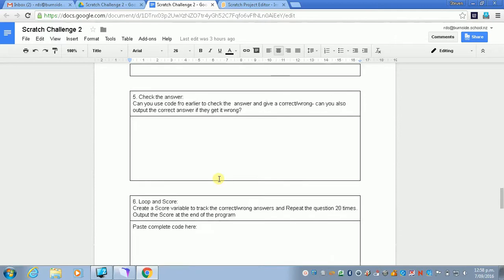Now we're going to move on to the next step, which is checking the answer. And it's not quite as easy as it seems, so we're just going to run through this nice and quickly.